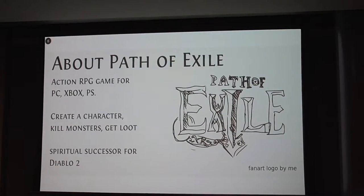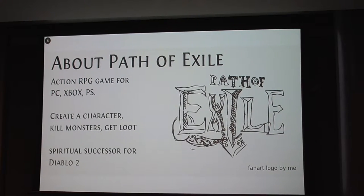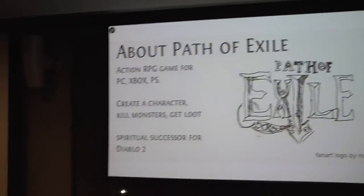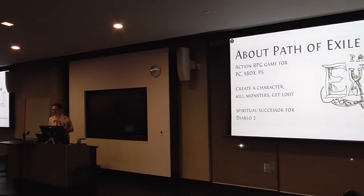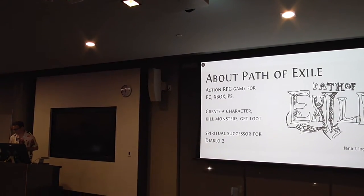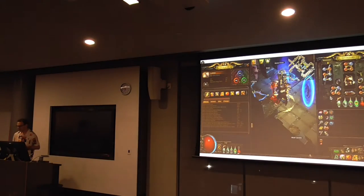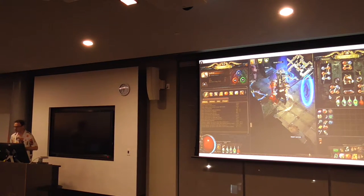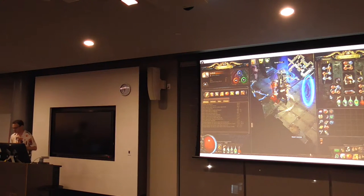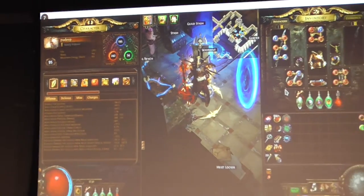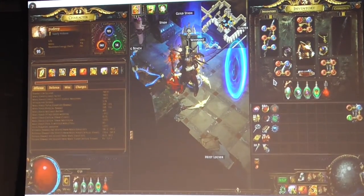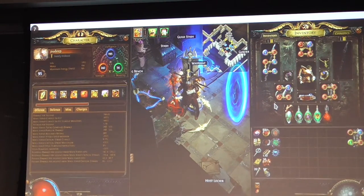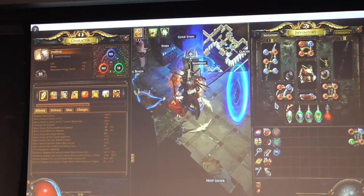Path of Exile is an action RPG game for PC, Xbox, and PlayStation. You basically create a character, kill monsters, and get loot. Many consider it a spiritual successor to Diablo 2. This is a screenshot of my character Puddin in Ritual league. You can see it's level 95, he's a guardian. You can see his items on the side: staff, helm, chest, all the standard stuff you have in RPGs.